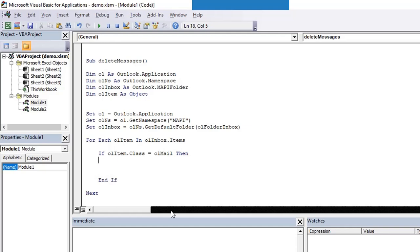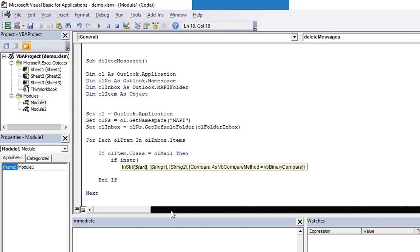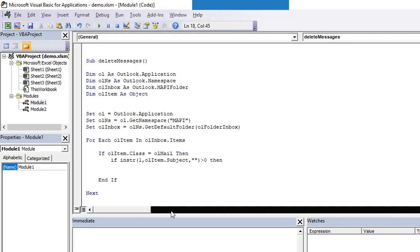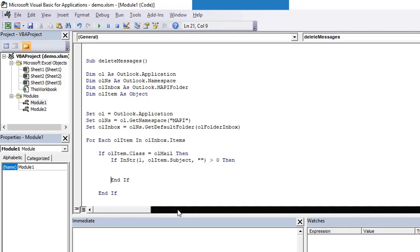If it is true, in that case we write another if block inside this if block which will be checking our condition. We are checking whether the subject or sender contains, let's say, Pullman Hotels. So olItem.Subject contains my content. We can put here whatever we want to search for. If this is greater than zero, that means that particular text is present in the subject. In that case we can take action. I'm closing this if block here using End If.